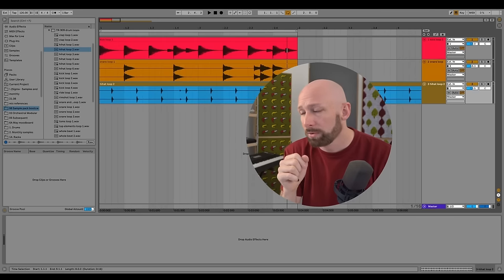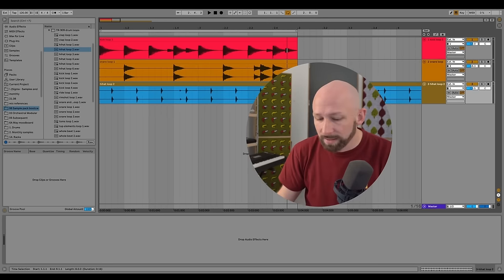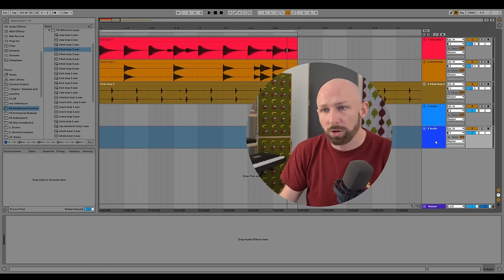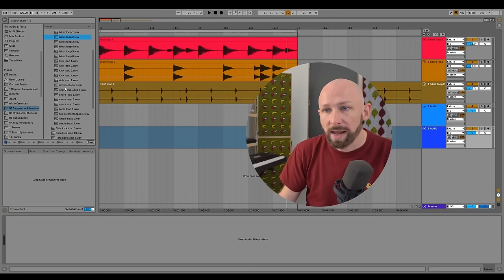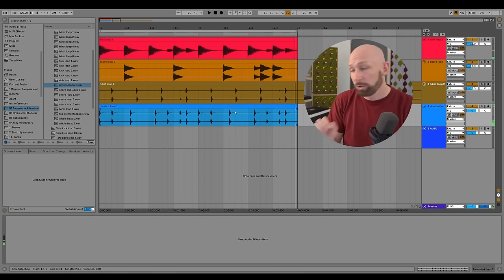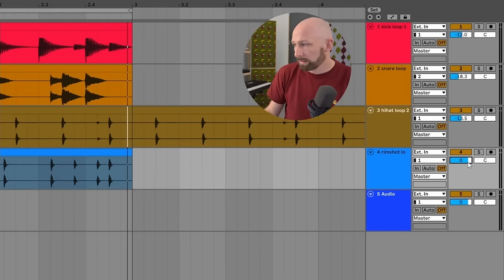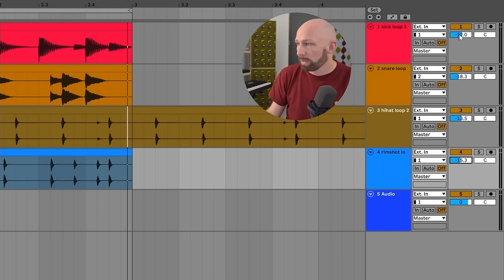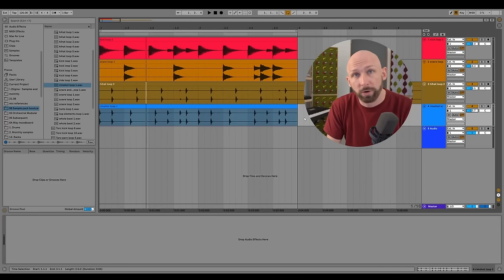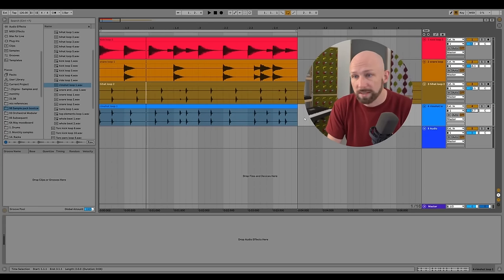Let's go back to arrangement view. We've got ourselves some loops. We can add any number of loops — just do Ctrl+T to keep adding audio tracks and keep adding loops. Here's another one, the rim shot loop. It's way too loud, but we can control the volume from over here and drag it down to around minus 15, a little bit lower than the kick drum. This is a good starting point for our composition.